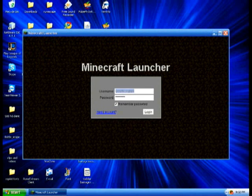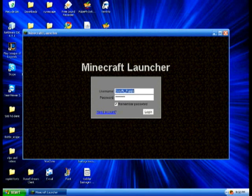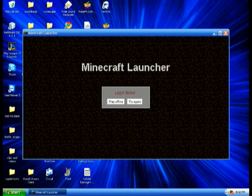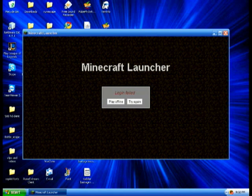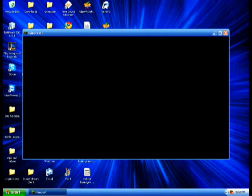It should have a username and password field. The name is scruffy puppy — don't change it, just press Login. It will say login failed because this is a hacked free version and it's an older version that doesn't connect to the website. Press Play Offline.